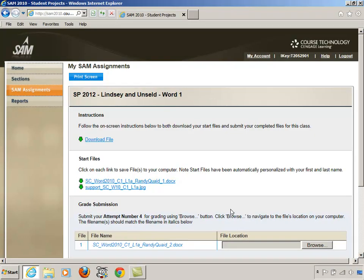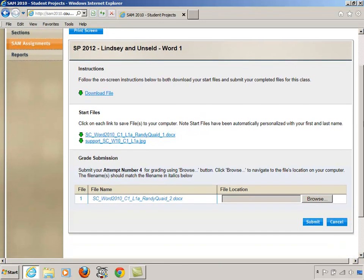I want to talk to you about file extensions. In a way, this is a Windows Operating System lesson. You'll see that I've logged into a SAM site. I have my student account, and in this case, it's for Word 1. I want you to see something.